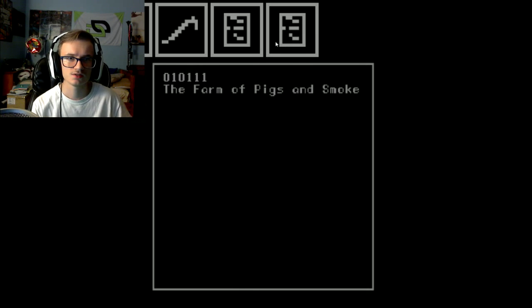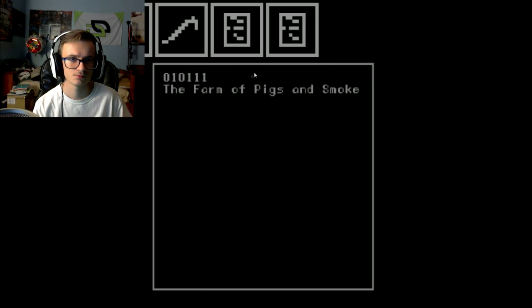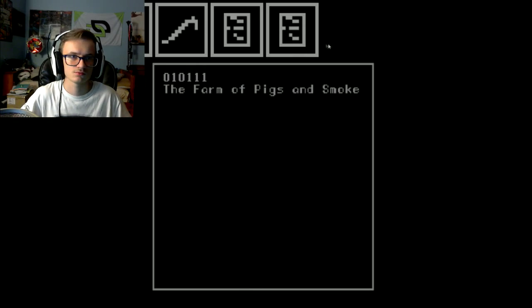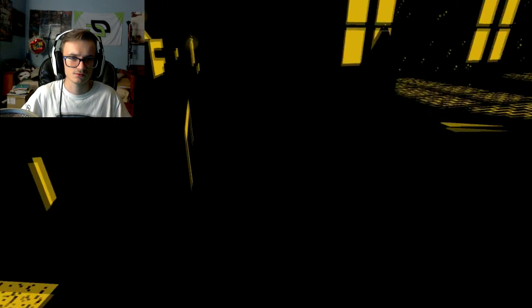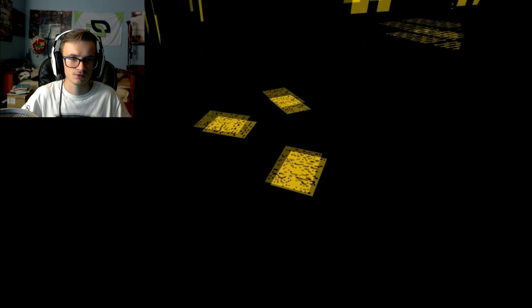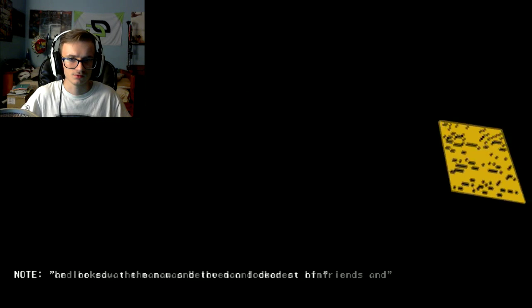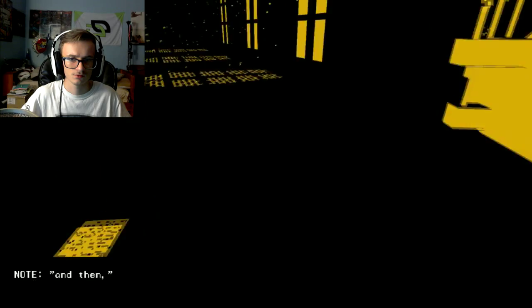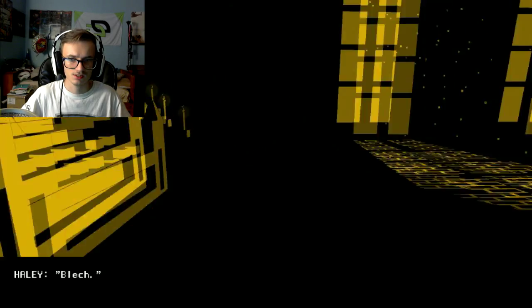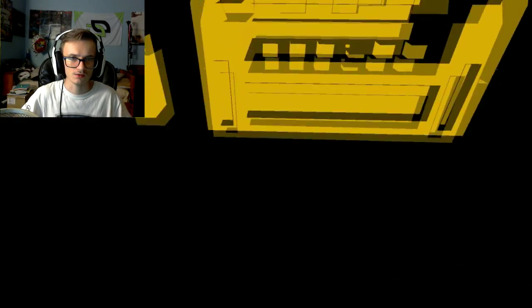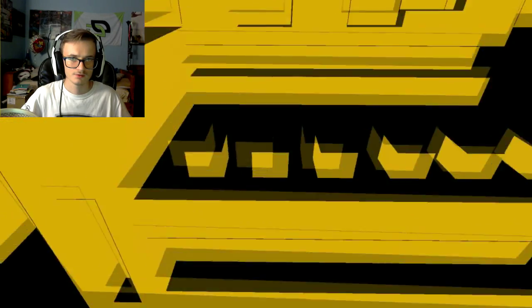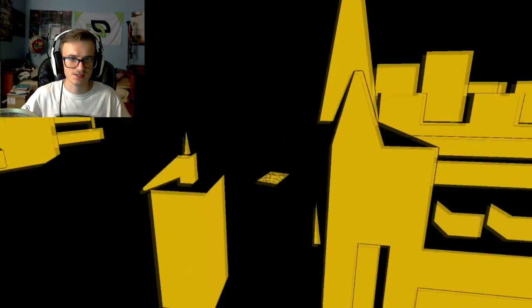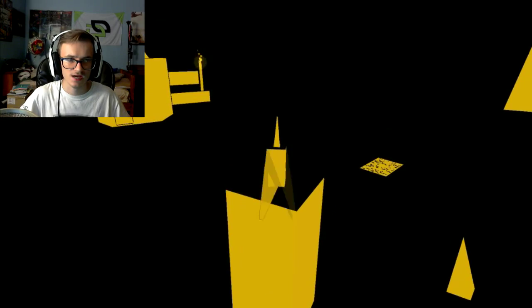Okay I was supposed to take, I clicked on that one. Zero one zero one one one. Is that supposed to... the form of pigs and smoke. Is that supposed to help me with this or not?